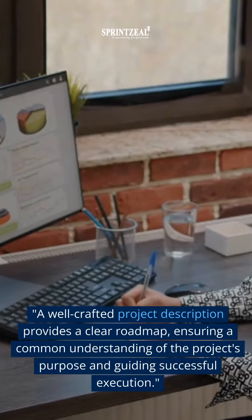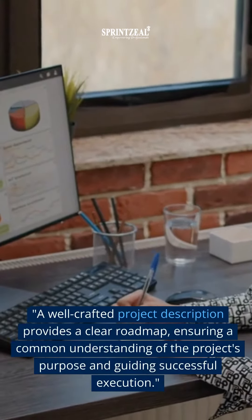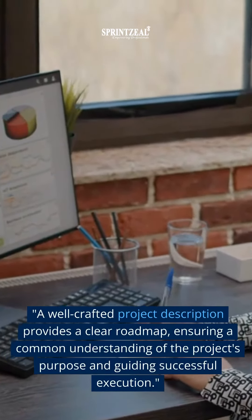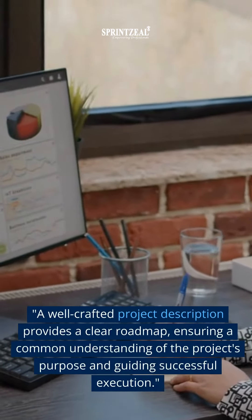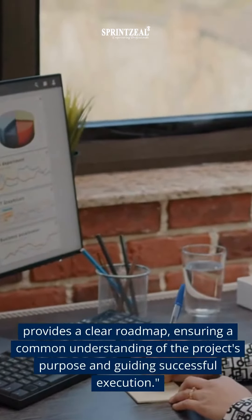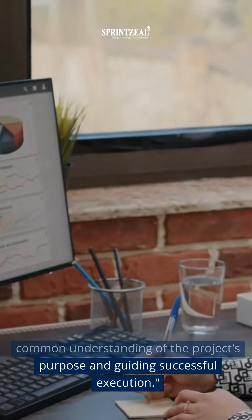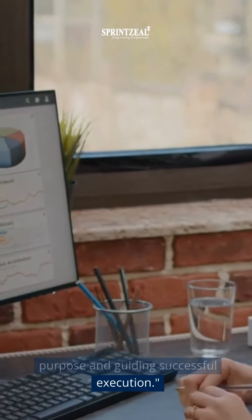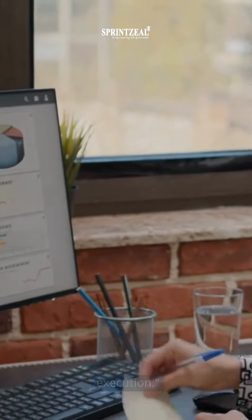A well-crafted project description provides a clear roadmap, ensuring a common understanding of the project's purpose and guiding successful execution.